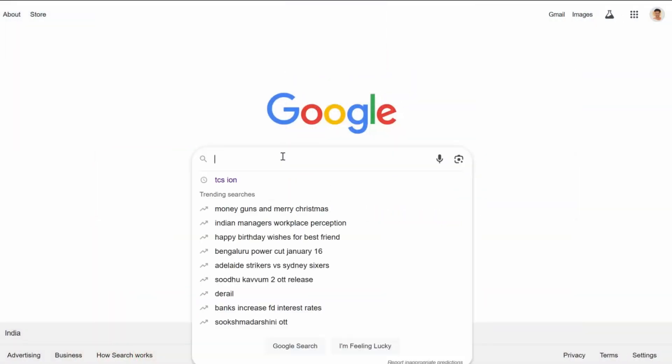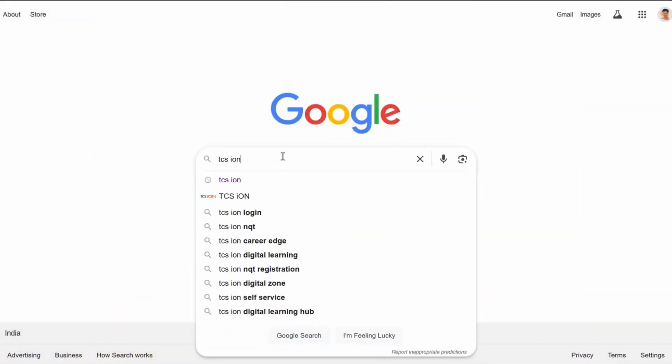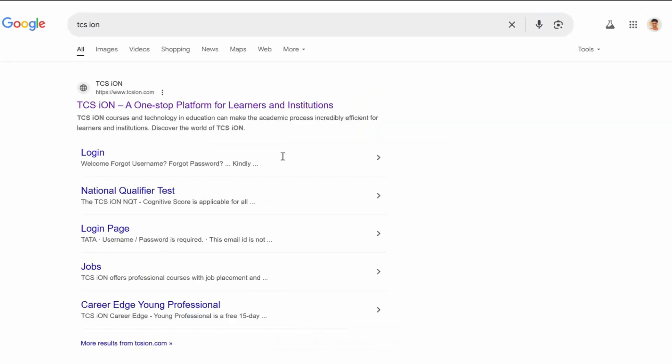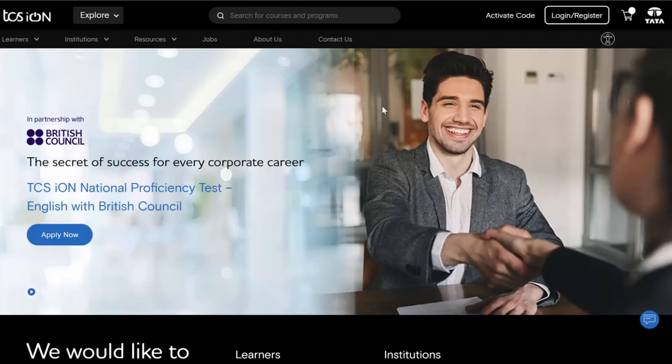Now let's jump into the website. Once you open Google, just type TCS iON and search it. There will be a first website which will be the TCS iON platform — click on that.